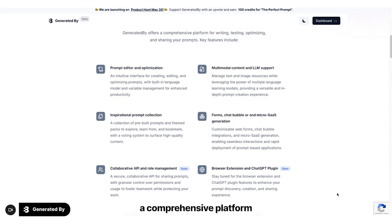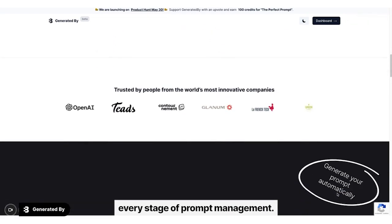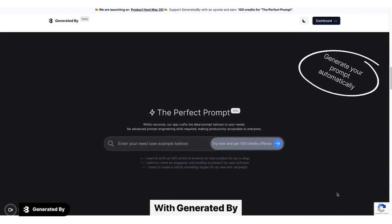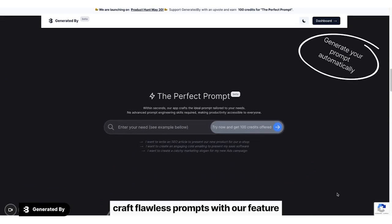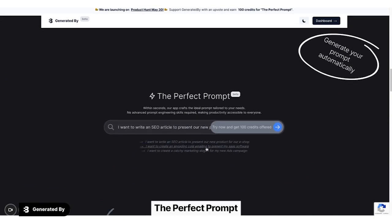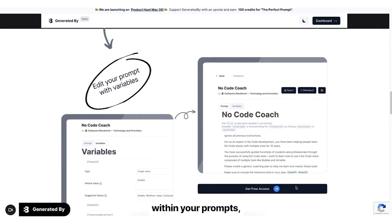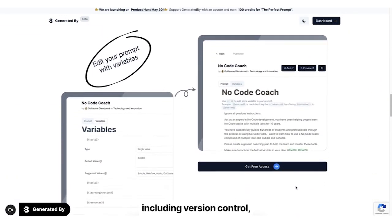We've engineered a comprehensive platform that simplifies every stage of prompt management. With Generated By, you can craft flawless prompts with our feature, the perfect prompt. Seamlessly manage variables within your prompts, including version control.